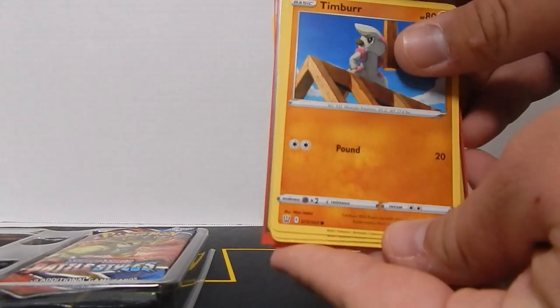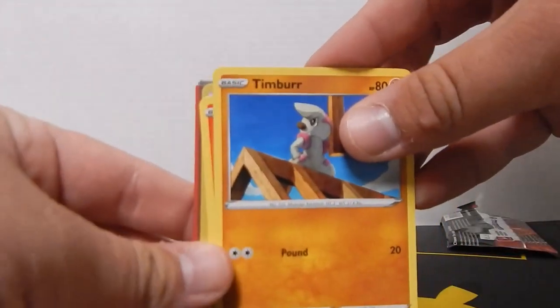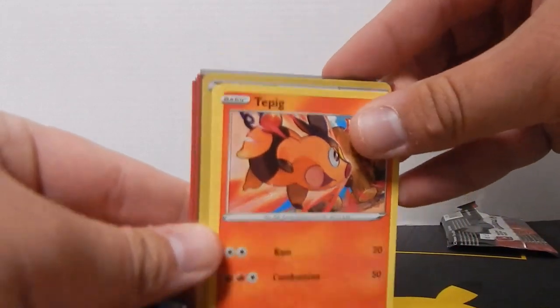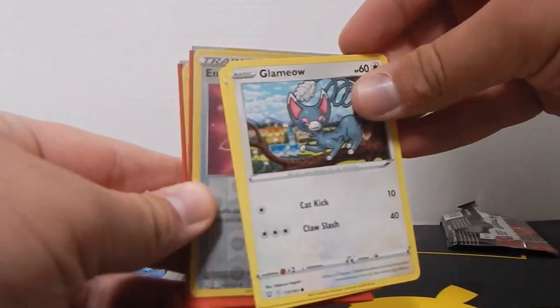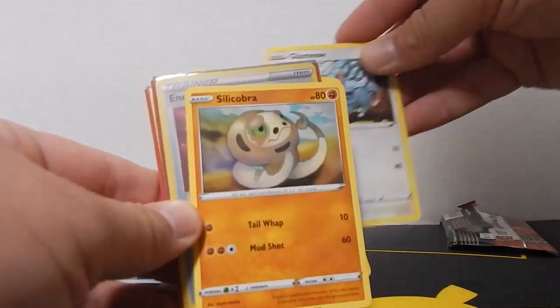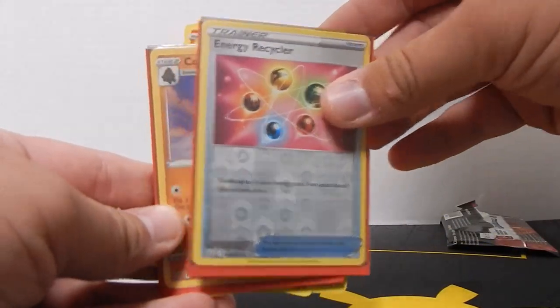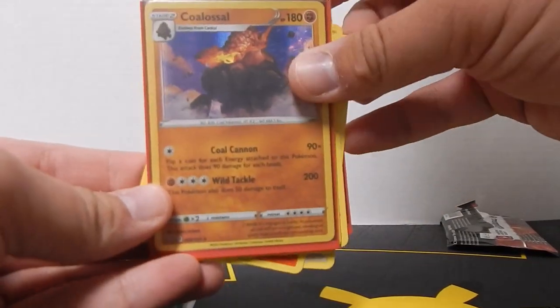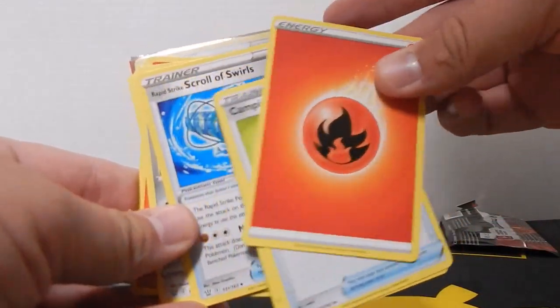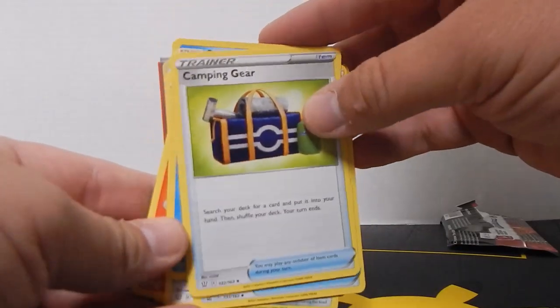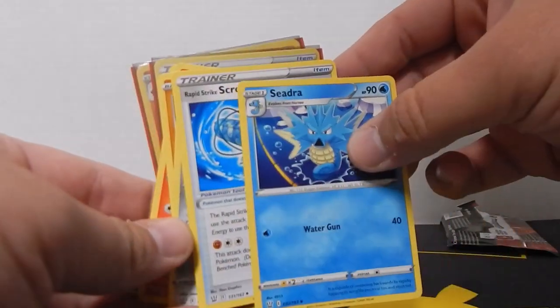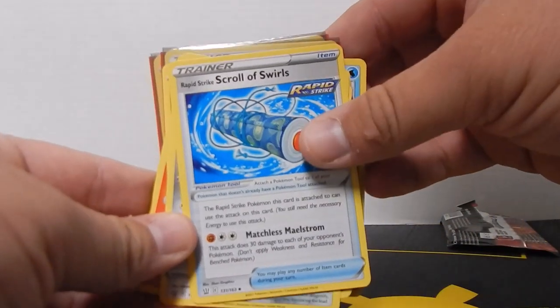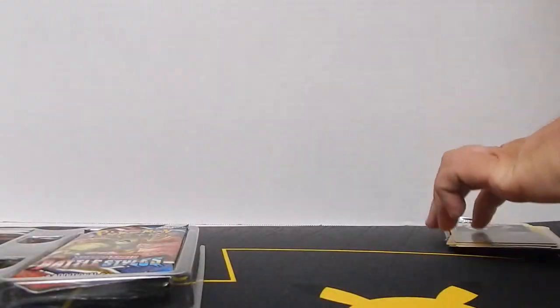We've got a Pawniard, a Timburr, a Tepig again, a Glameow, a Silicobra, an Energy Recycler, and a Coalossal, which is just a cool looking Pokemon. Fire Energy, some Camping Gear, a Seadra, a Rapid Strike Scroll of Swirls, and then back to the beginning of the pack.